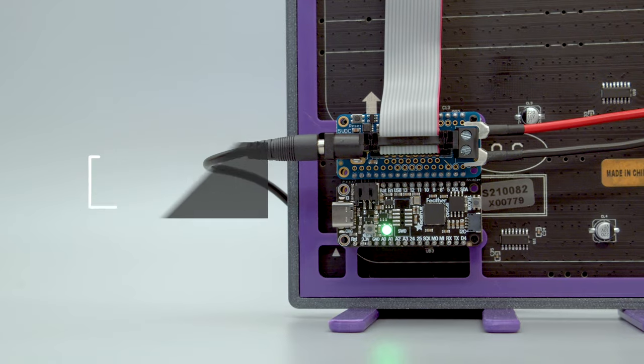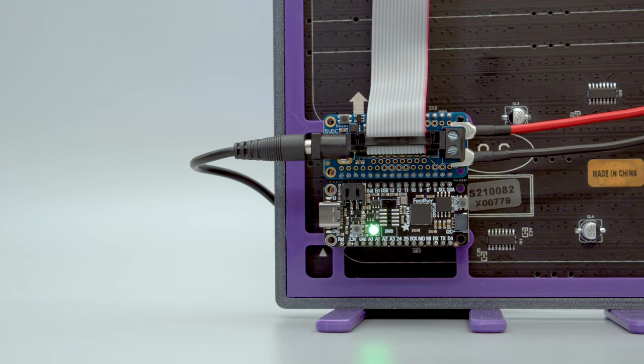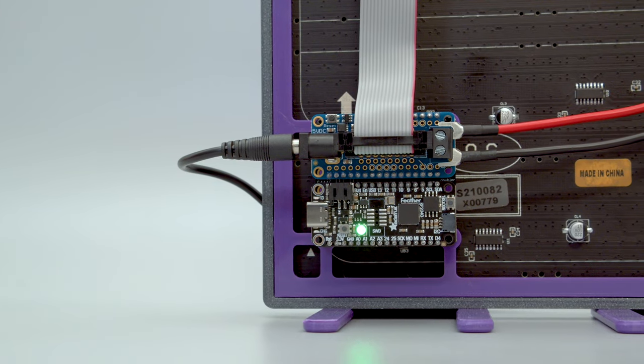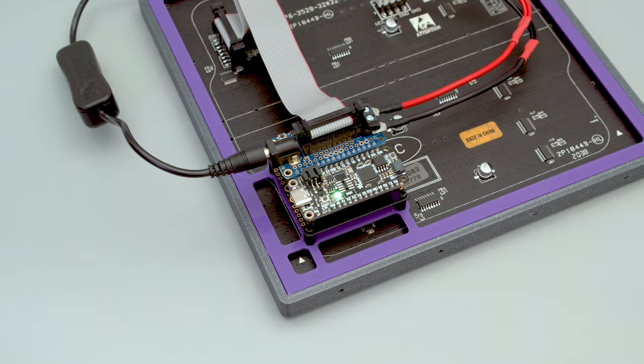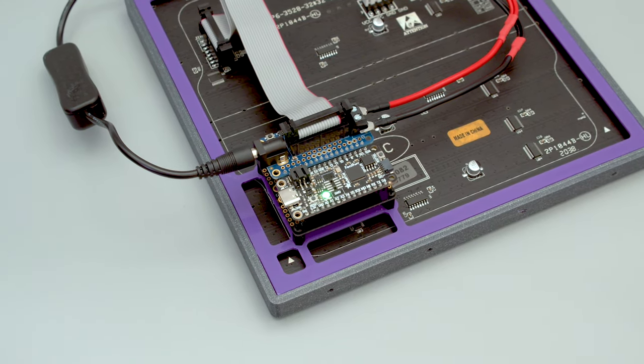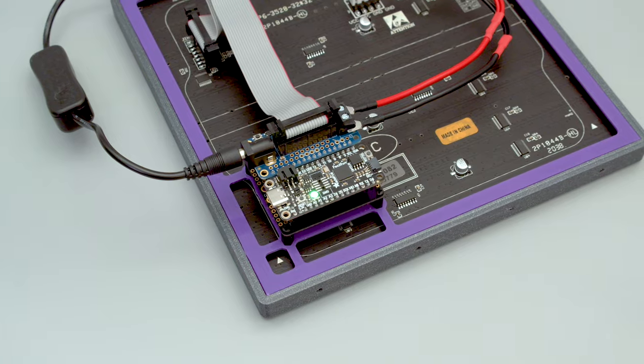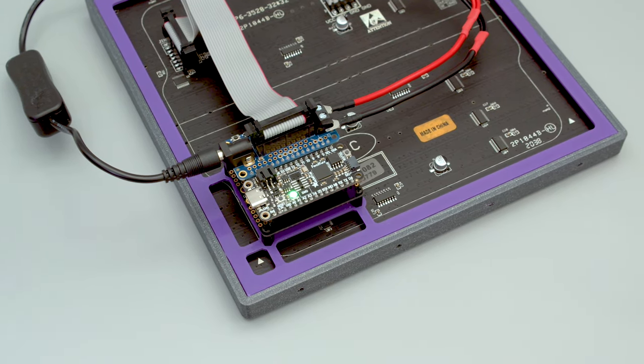Paired with the Featherwing doubler, it's easy to swap out the feathers for future projects. The RGB Matrix Featherwing is set up so it plugs directly into the Featherwing doubler.